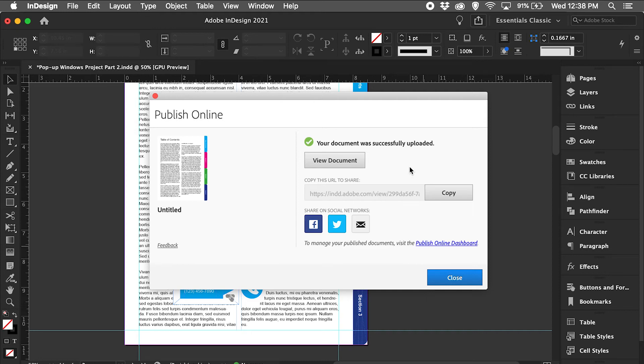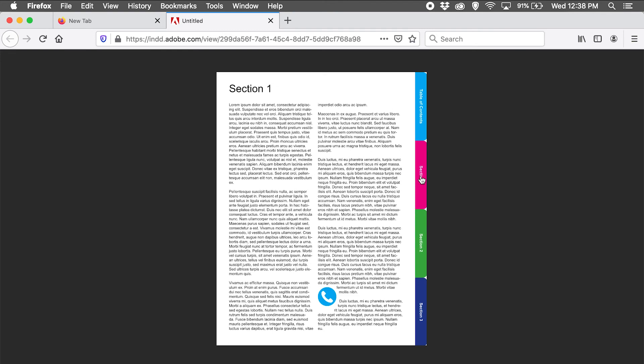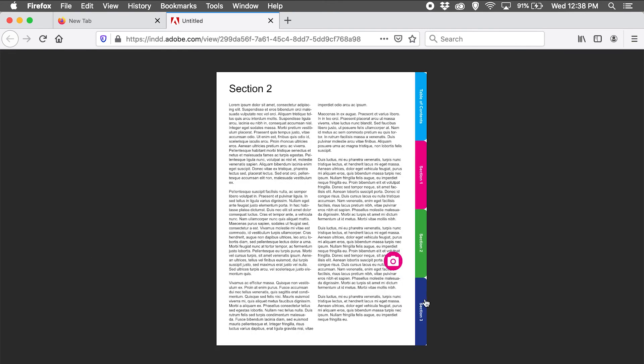Once this finishes, we're able to view the document, and this document now is opened up in our browser and it has full functionality. I can go to the navigation tabs on the side. It'll take me to the appropriate sections.